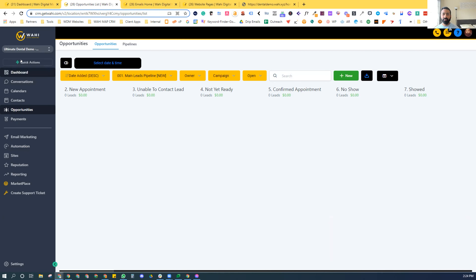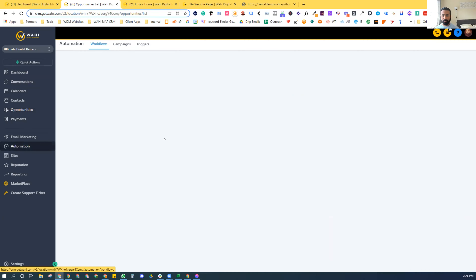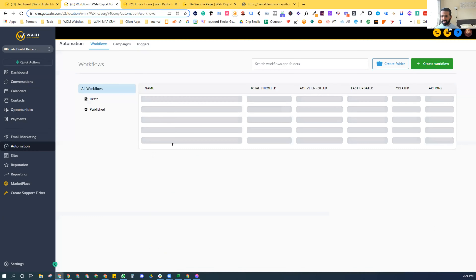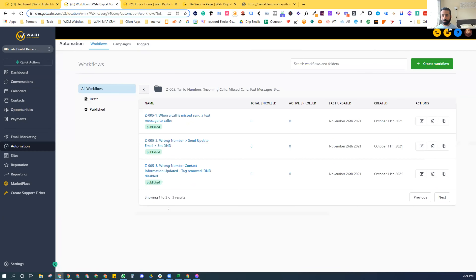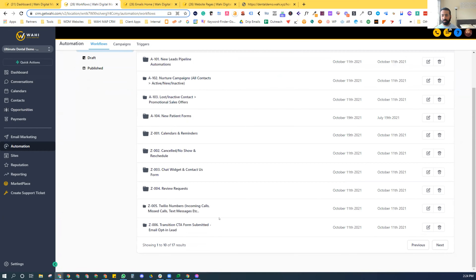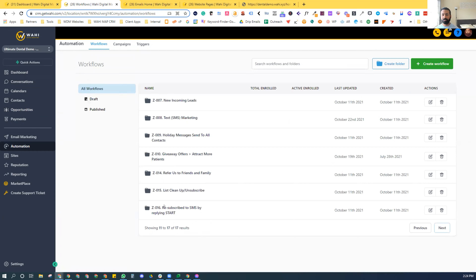There is a no-show workflow that attempts to reschedule the appointment. If they were a show, the review request feature of the automation takes over and attempts to get them to rebook. There's also a missed call workflow built in, along with several others like nurturing and holiday messages — all built into this snapshot.